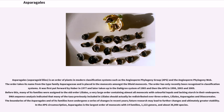Asparagales, also known as asparagoid lilies, is an order of plants in modern classification systems such as the Angiosperm Phylogeny Group and the Angiosperm Phylogeny Web. The order takes its name from the type family Asparagaceae and is placed in the monocots amongst the lilioid monocots.